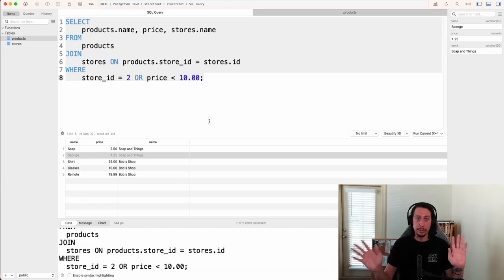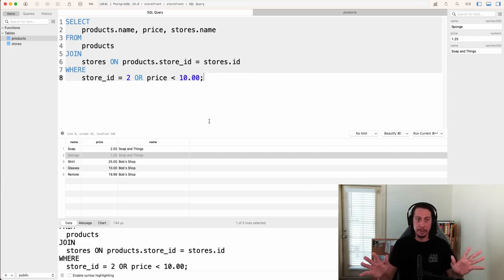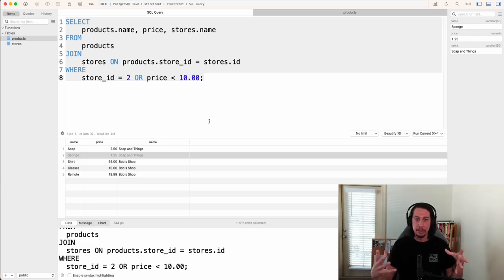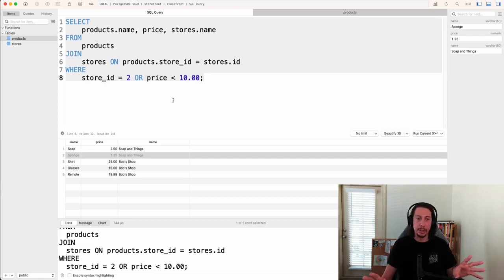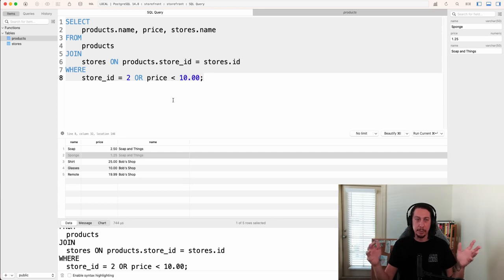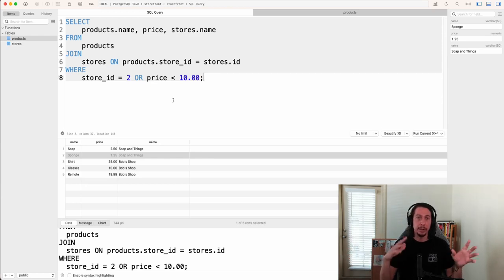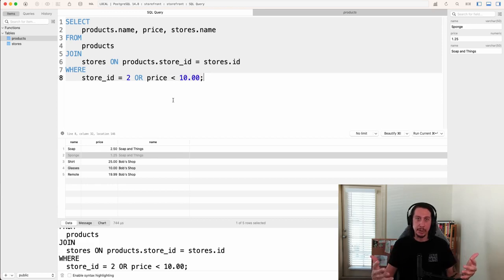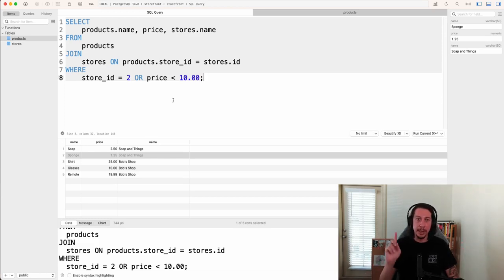I'd suggest playing around in TablePlus before moving on. Try thinking of new things you can do in your WHERE clauses to get different results. Experiment and have some fun. Maybe drop the tables and recreate them, start over from scratch, or make a new database with new tables and put some data in there. The more you expose yourself to it, the faster you'll pick it up and the more you'll retain the information.